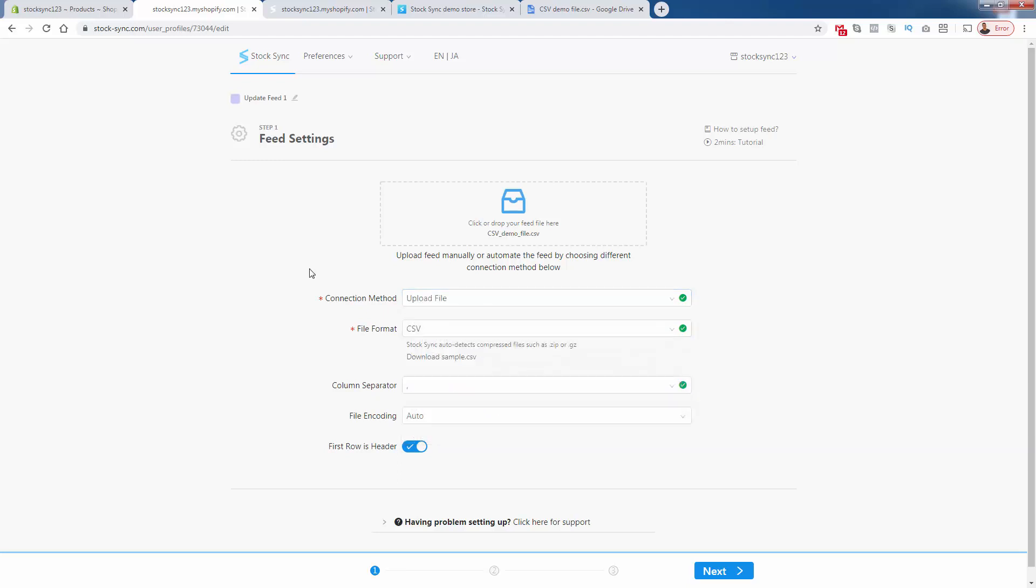If your supplier has a way to update their feed, StockSync is going to make it happen for you in your Shopify store. Because again, it can parse, it could format, it could read any type of file format, as long as we just do the field mapping options, like I showed you before. So we're going to do a manual upload. And actually, before I upload, I'm going to show you the file, because I really want you to see.